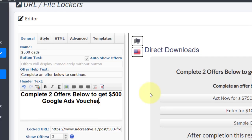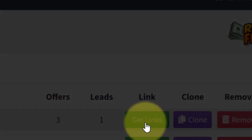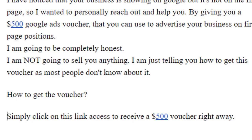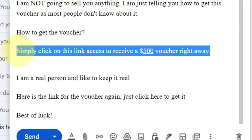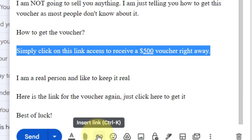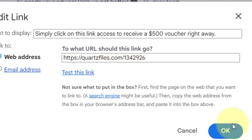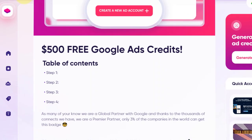Click save to grab your content locker link. Once you do that, click "get links" and copy your content locker link. Then go back to Gmail, highlight the link text in your email, click "insert link," and paste in your content locker link. Once they click on the link, it will take them to the content locker page. Once they complete the offers, you make money and they get access to the page.